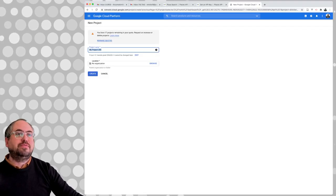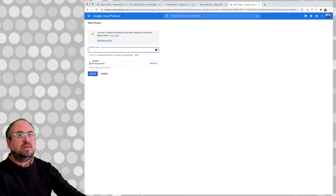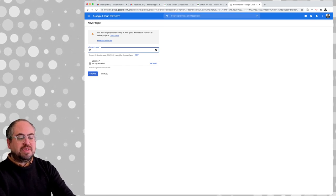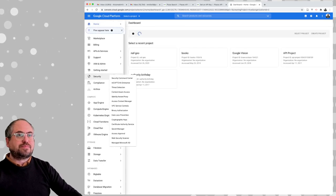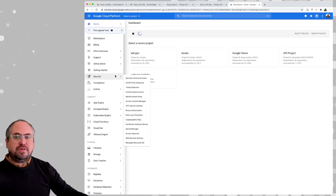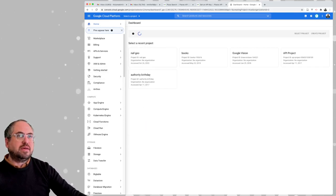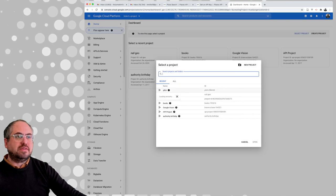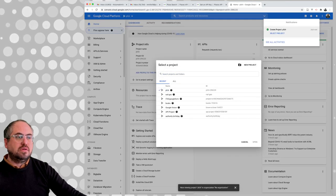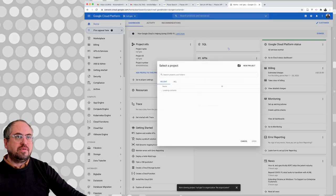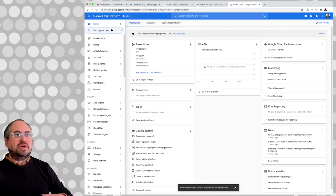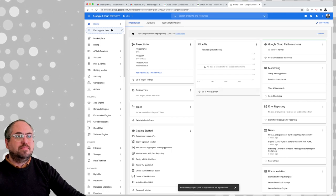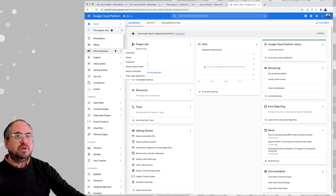I only have a certain number of projects allowed, so you might want to be economical with the number of projects you start. I'm going to make one called PFCH. I created that project and I'm going to select that project by going up here and selecting it. Now that project is selected and I'm going to turn on the APIs — basically enabling APIs for this project.